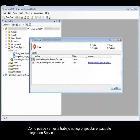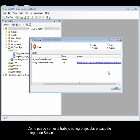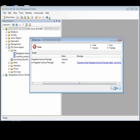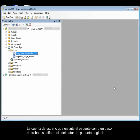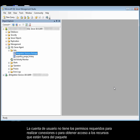As you can see, this job failed to execute the Integration Services package. When you call a package from a SQL Server Agent job step and the package doesn't run, one of the following conditions is true: the user account that runs the package as a job step differs from the original package author, or the user account does not have the required permissions to make connections or to access resources outside the package.